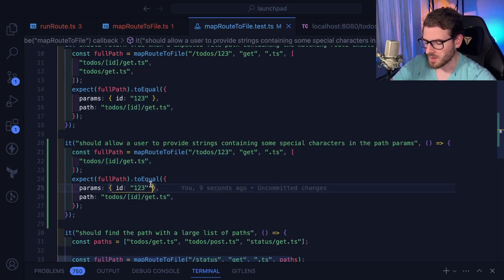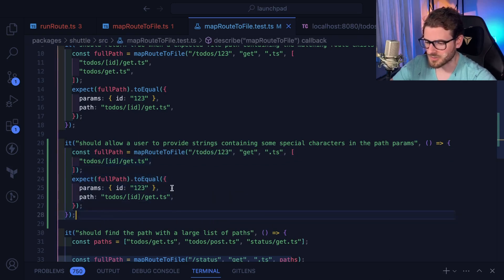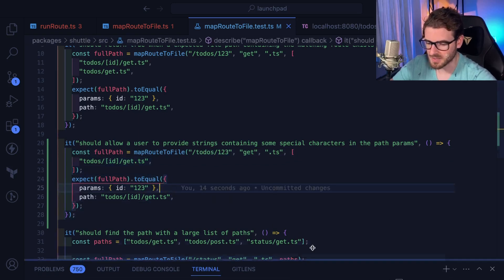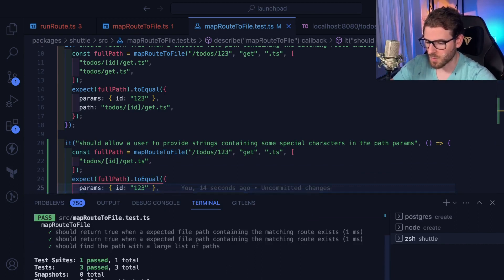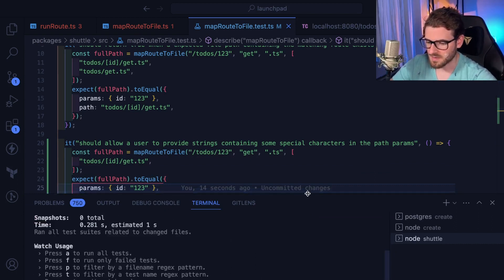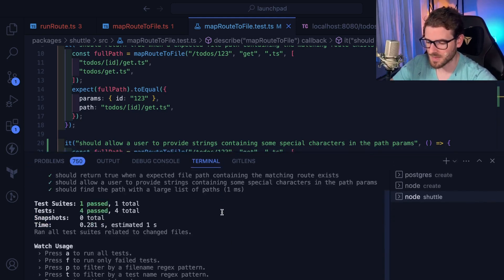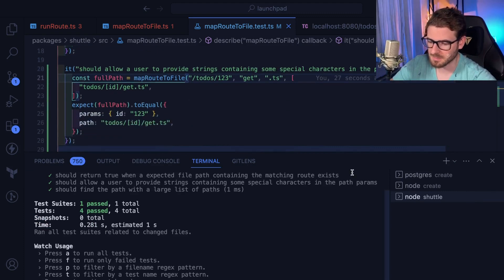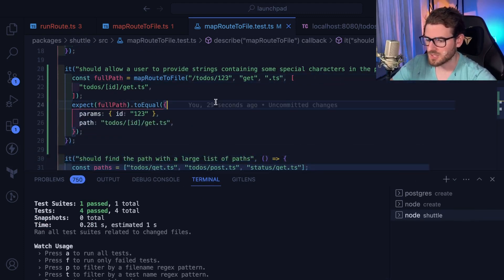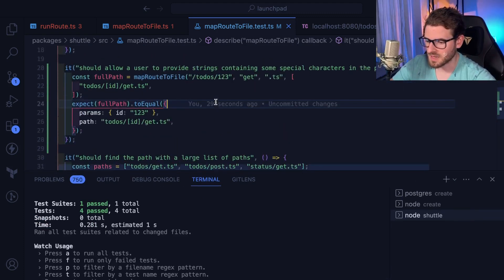And if you hit it with todo slash one-two-three, we'd expect it to get back these things, right? So this should pass. I know it will pass because I just copied the existing test. In fact, I'm going to go ahead and run this with a watcher so that as I make file changes, this thing will just continuously run. I definitely recommend you doing that if you're using Jest or Vitest or anything like that.